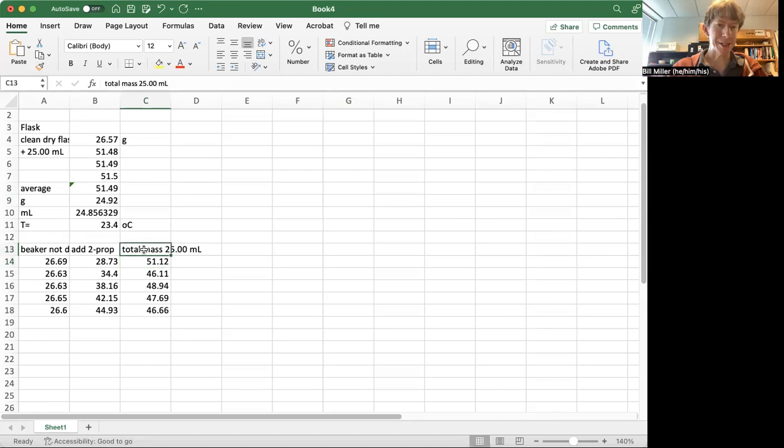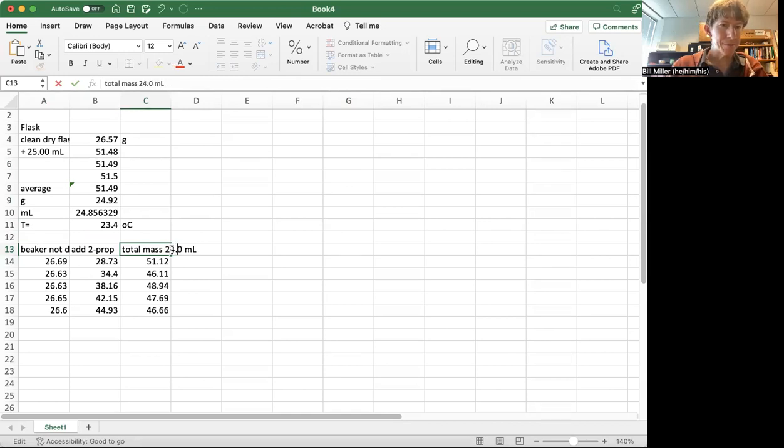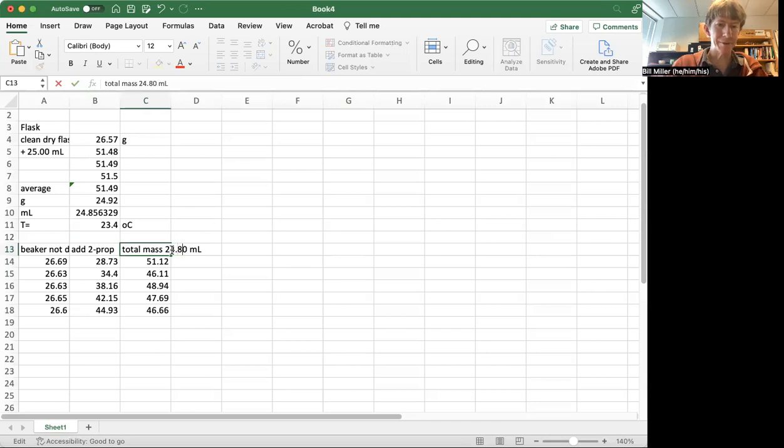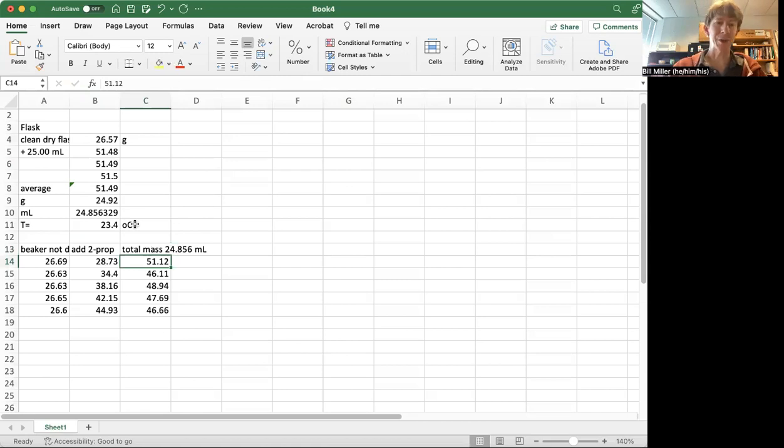And that I should write is actually 24.85, 24.856 milliliters, because that's the number of milliliters I got, not 25. And I'll have to use that number later in my calculations.